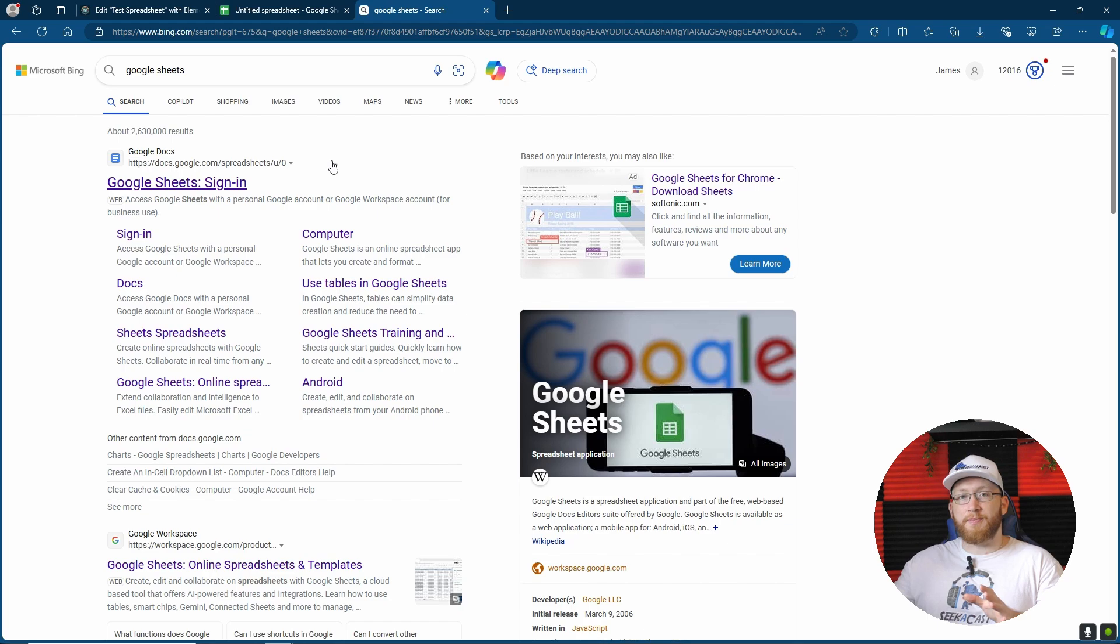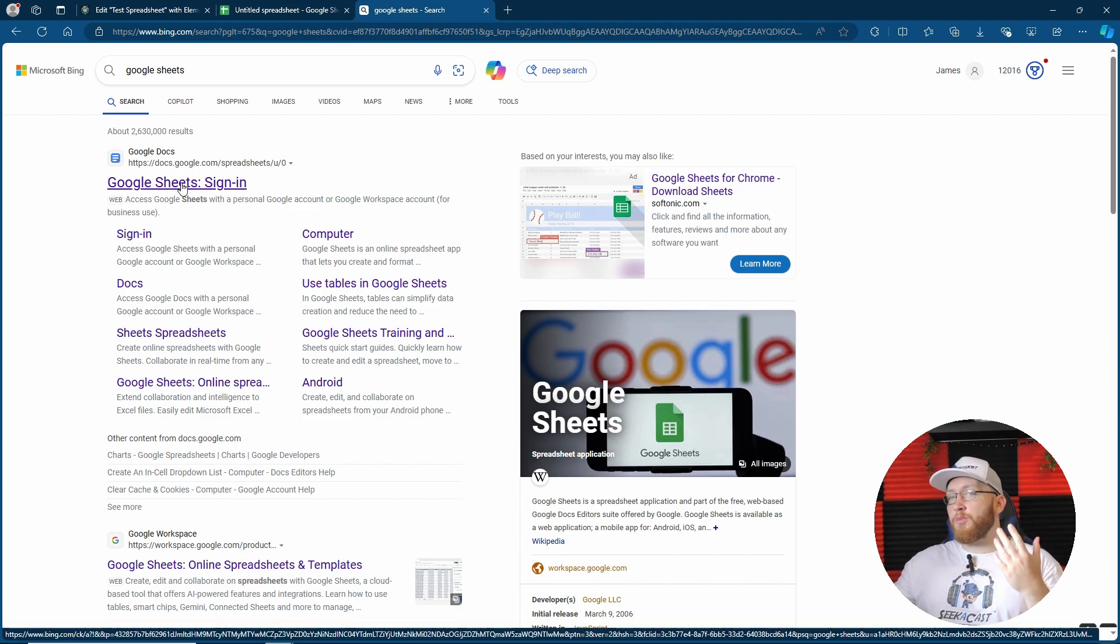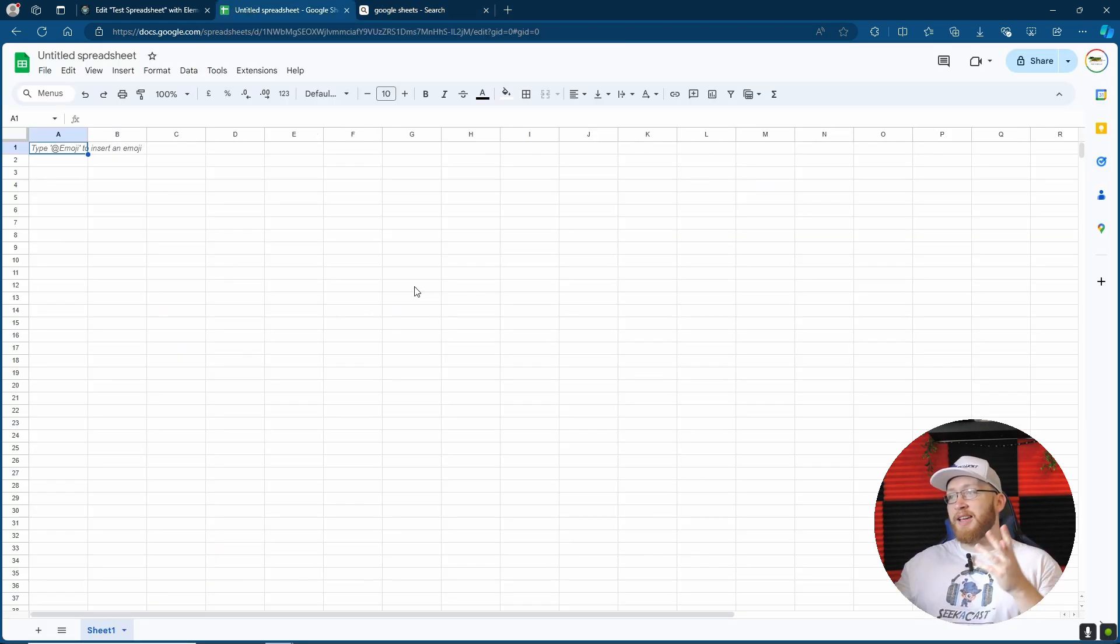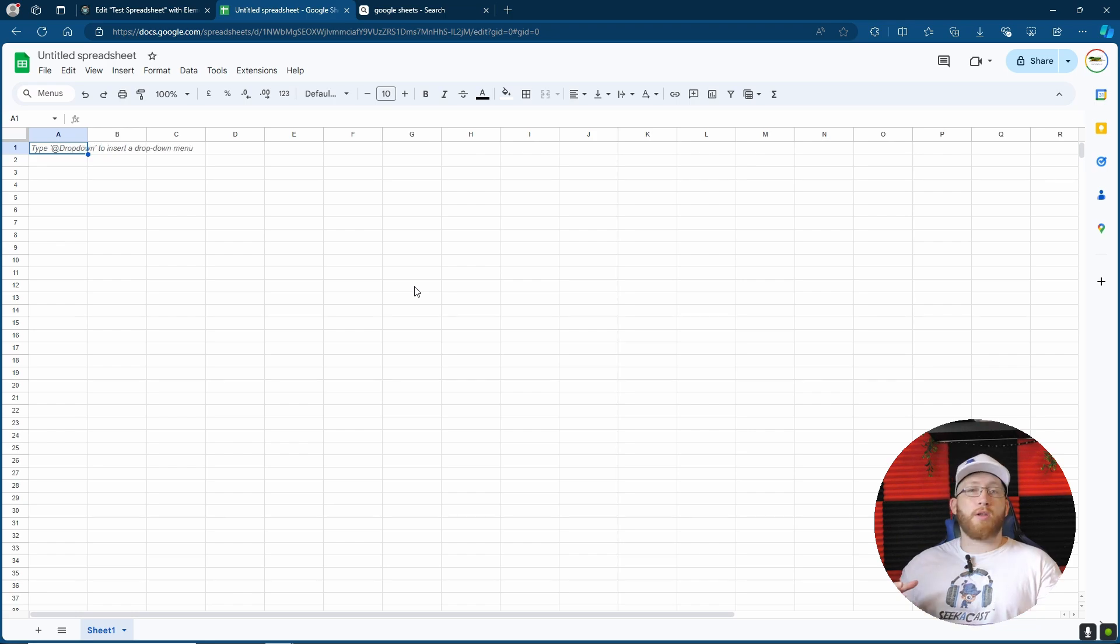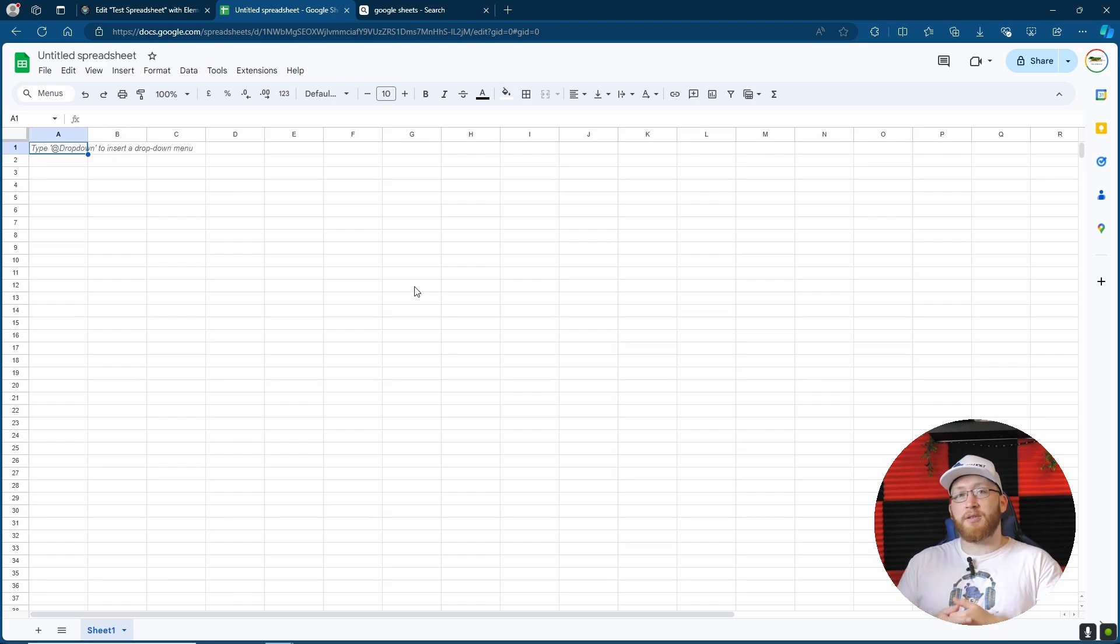Now to get started, first search for Google Sheets. Click on the Google Sheet sign-in, then sign in with your Google account. If you haven't used it before, it's basically Excel, an online version. Basically you can create tables and do exactly the same sums. And then have your page ready on your site.